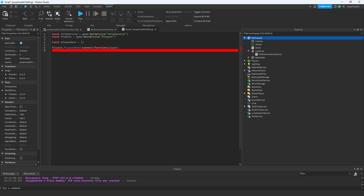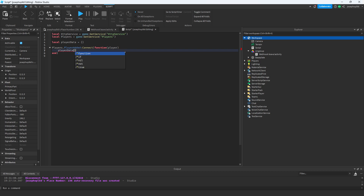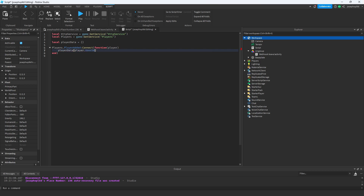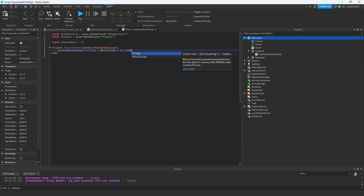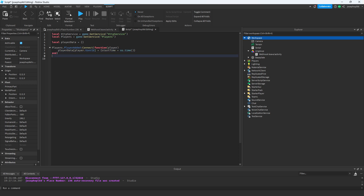Now all we need to do is `playerData[player.UserId] = { startTime = os.time() }`. This is all done — now we're going to get onto the actual main scripting part.